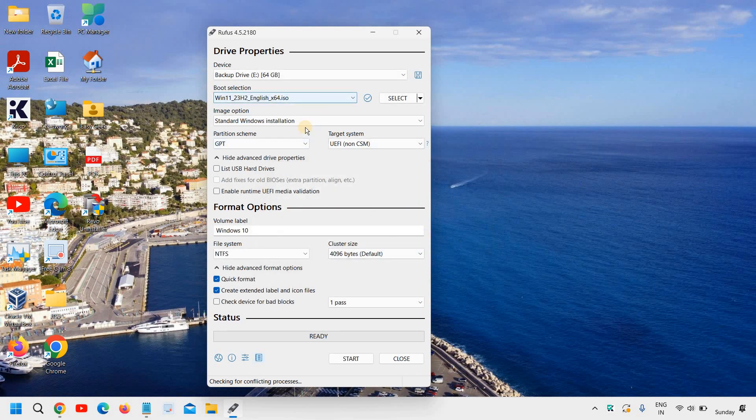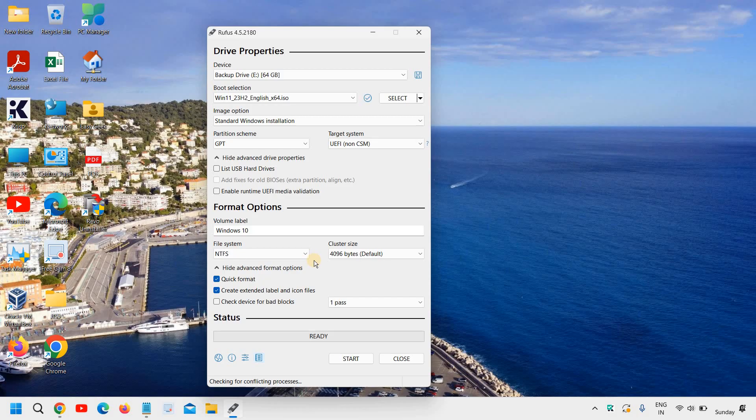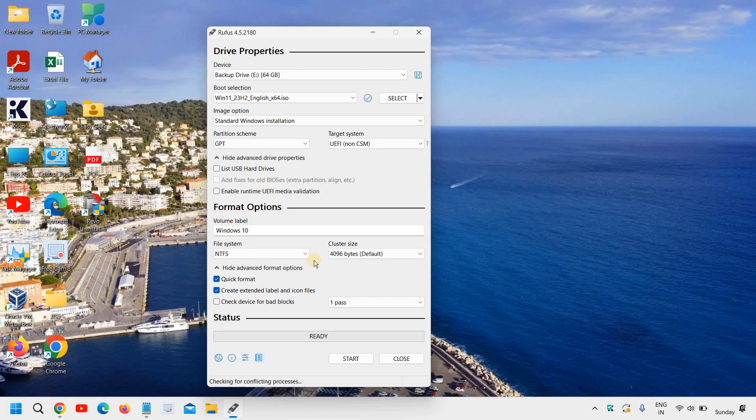If you are going with Windows 10, then it will just start the creation of installation media, the bootable pen drive for Windows 10. So this is the best method, the easiest method to create a bootable pen drive for Windows 10 or Windows 11.